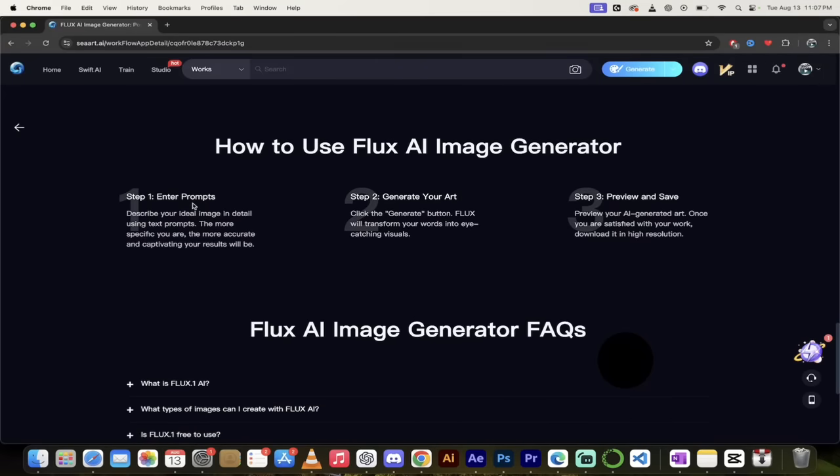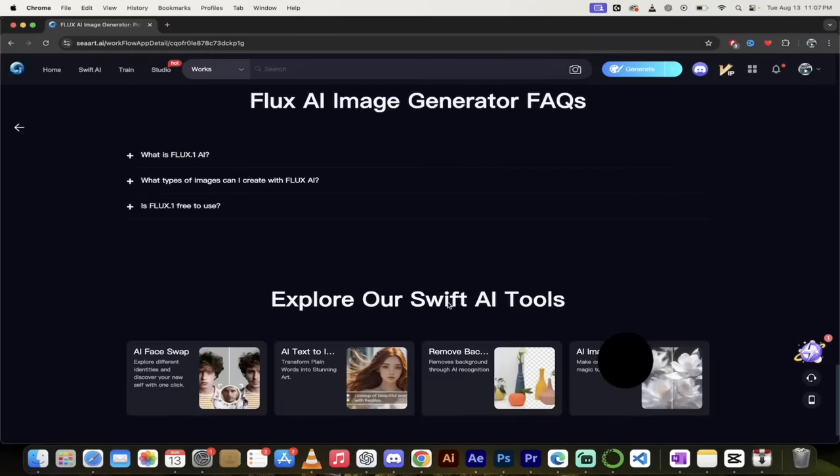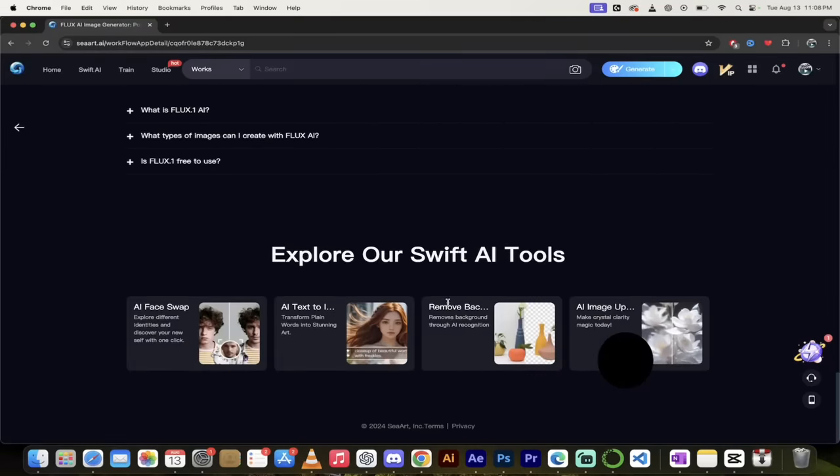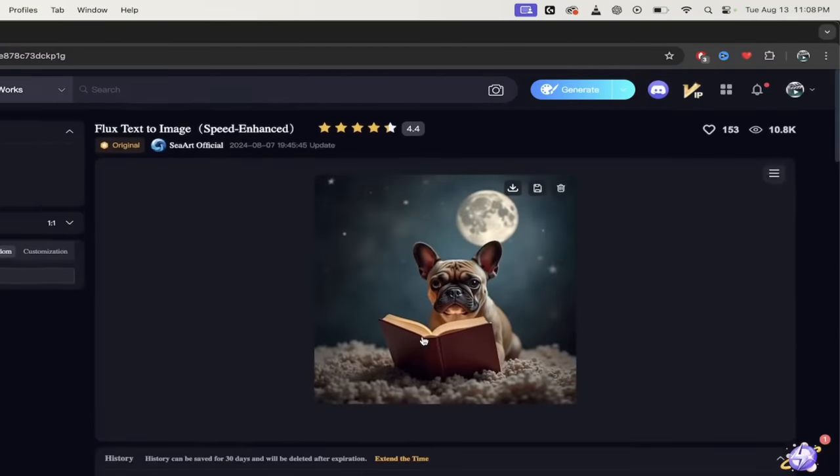And then all you need to do here, if you still don't know what you're doing, you can just follow these steps: enter the prompts, generate your art, preview and save. And yeah, it's all down here. So let's go back up and see what we got here.